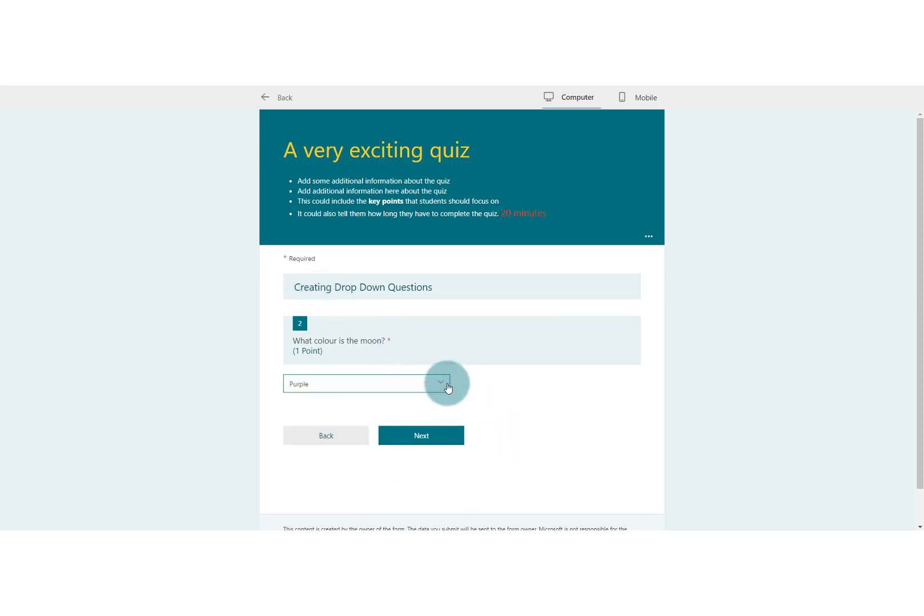So we know it's a second question but we don't know how many questions there are to come. Is it just three? Is it twenty? And so sometimes students like to know where they are and how much more they've got to do.